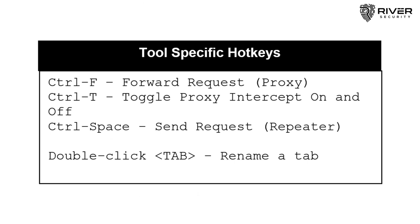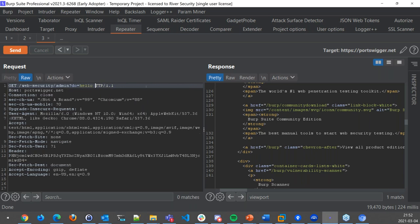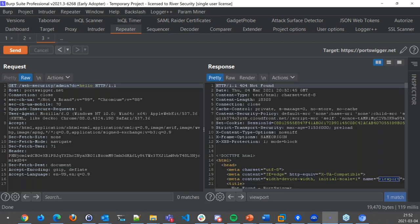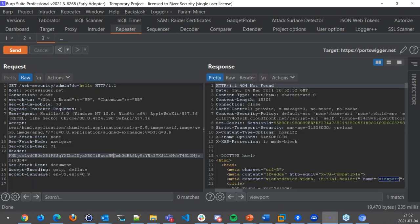There are also tool-specific hotkeys. Within the Repeater, I cannot tell you how many times I've watched pen testers type in their attack payload, then reach for the mouse to click Send — losing keyboard focus. You don't have to do that. You can press Ctrl-Space and it will send the request as many times as you want. For me, this is amazing. If you don't know about it, you're going to keep using your mouse and losing valuable time.